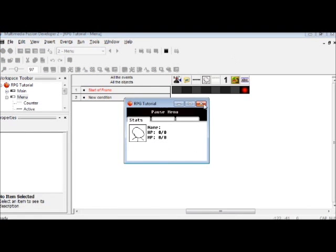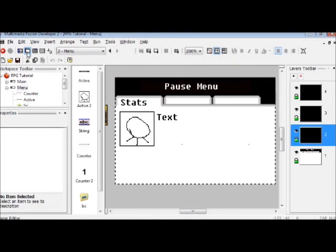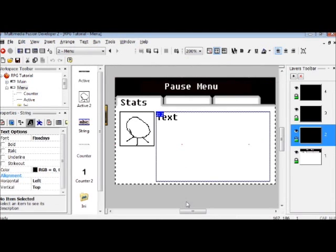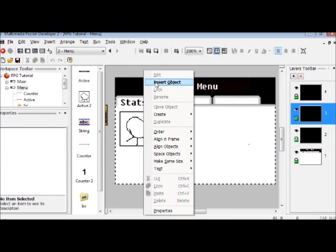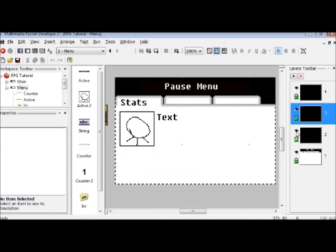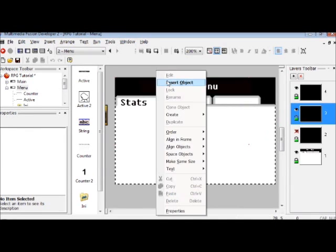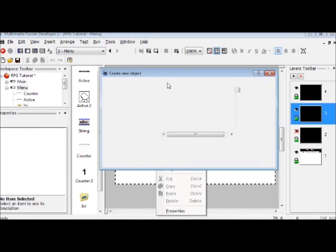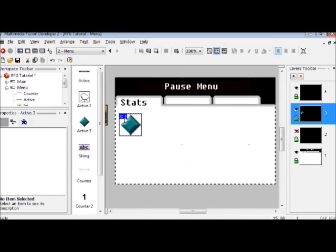Pretty decent for now. Now that all of this is done, we're going to want to move to layer 3. You can also hide layers so they won't get in the way. I'm going to start by adding in an active object.